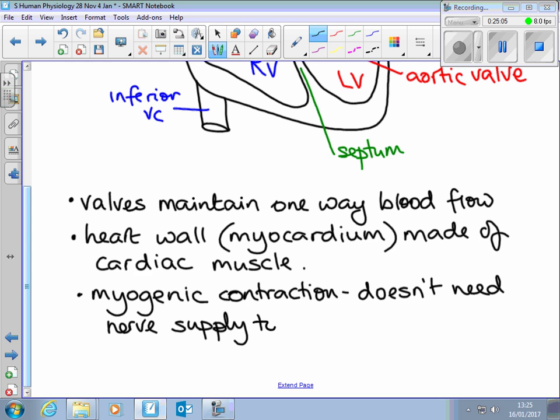Cardiac muscle doesn't actually need a nerve supply. It does have nerves attached that help control the rate — speeding it up and slowing it down — but you don't need a nerve supply to make it contract. It's described as myogenic contraction, meaning the muscle generates its own contraction. This is how we can transplant hearts: if you needed a nerve supply to make a heart contract, you'd have to connect the nerves immediately and have them work straight away, which isn't possible. Nerve repair takes days or weeks, and your heart can't wait for that.